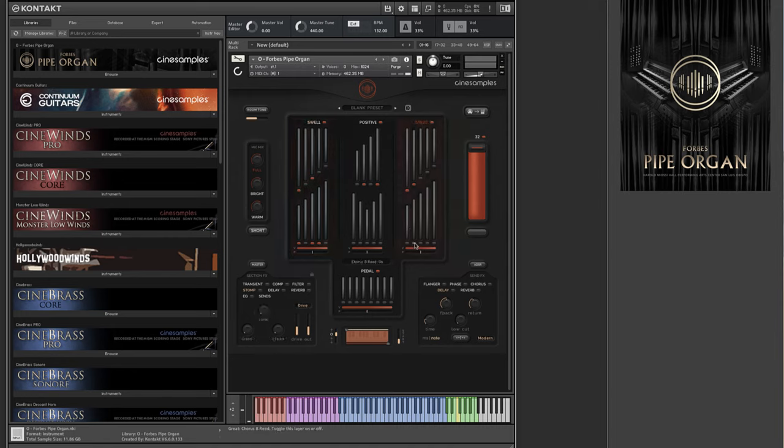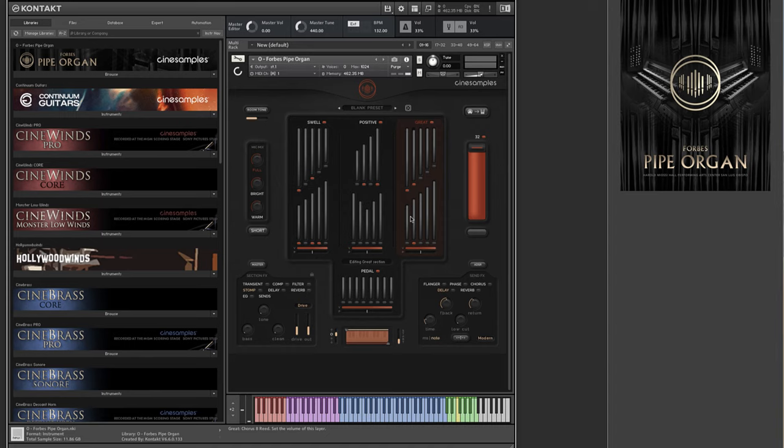Each layer is comprised of samples of one or more pipes, which are combined in ways that organists would call registrations. The way that we have organized the layers within sections allows for new, formerly impossible combinations of sounds.